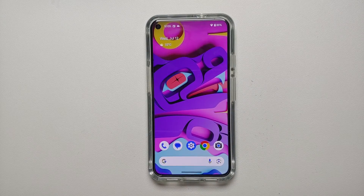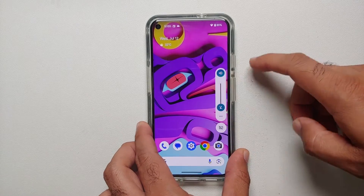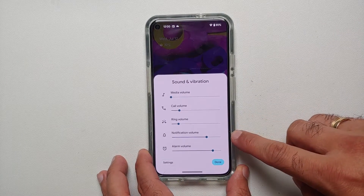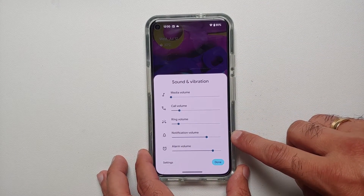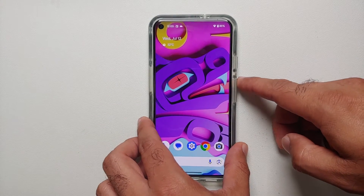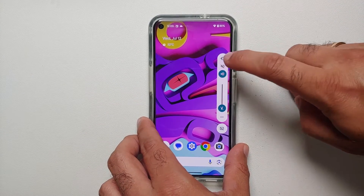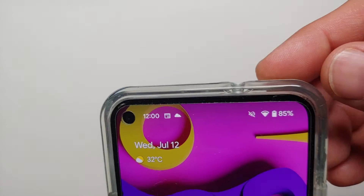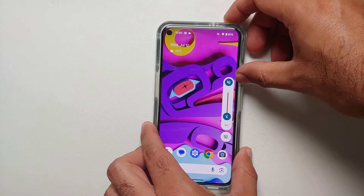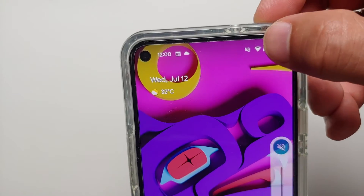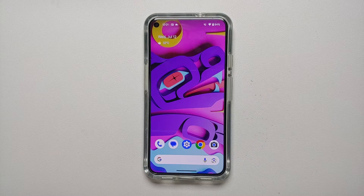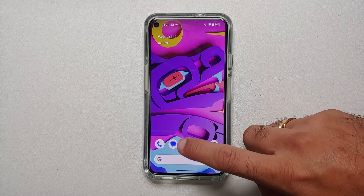The next new change in Android 14 beta 4 is that your ring volume and notification volume levels can now be configured separately. Also, when you put your phone into mute mode, the status bar icon now matches the icon shown in your volume panel.